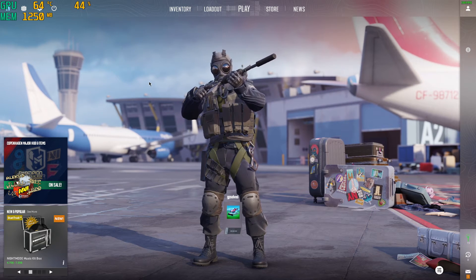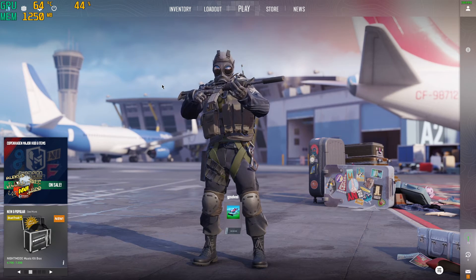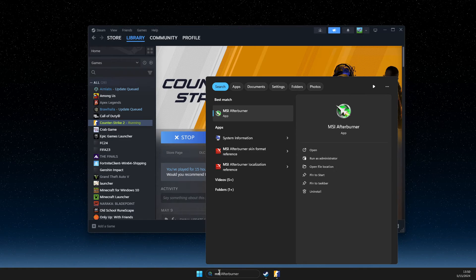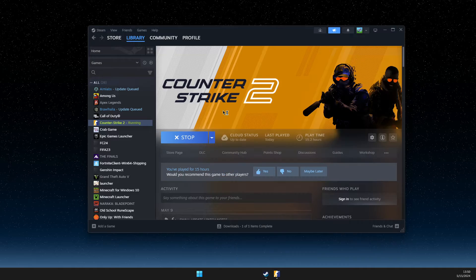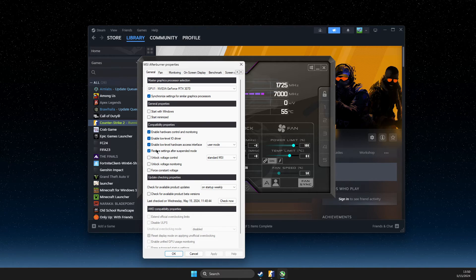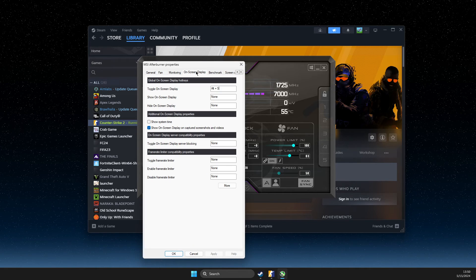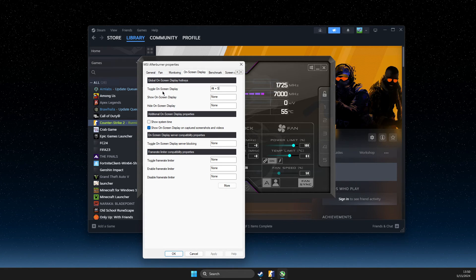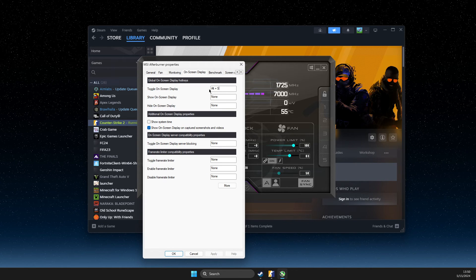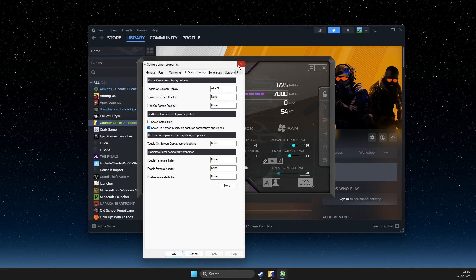Another thing, if this is not working for you, you can go to MSI Afterburner. Also make sure to always run Afterburner because it will not work otherwise. Then go to settings, go to on-screen display and make sure to toggle on-screen display and make it a shortcut.